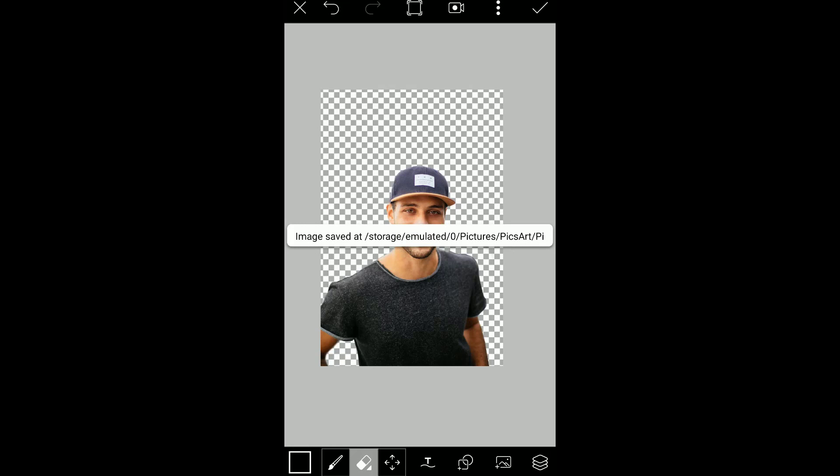Your image got saved. That's it guys — this is the first method of removing background using PixArt. If you like this video, thumbs up. Make sure to subscribe to this channel for more future tutorials. Thanks for watching. Bye.